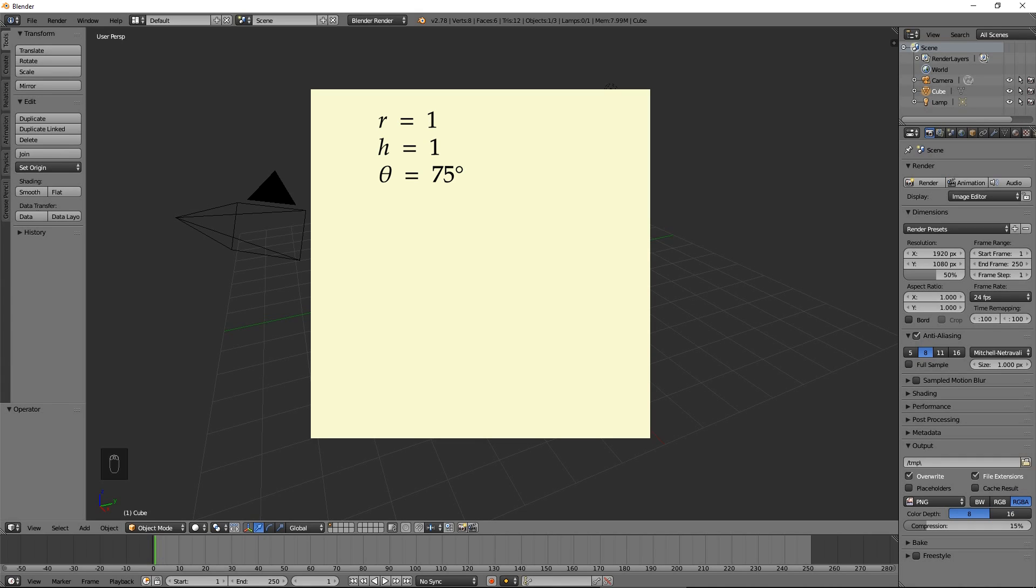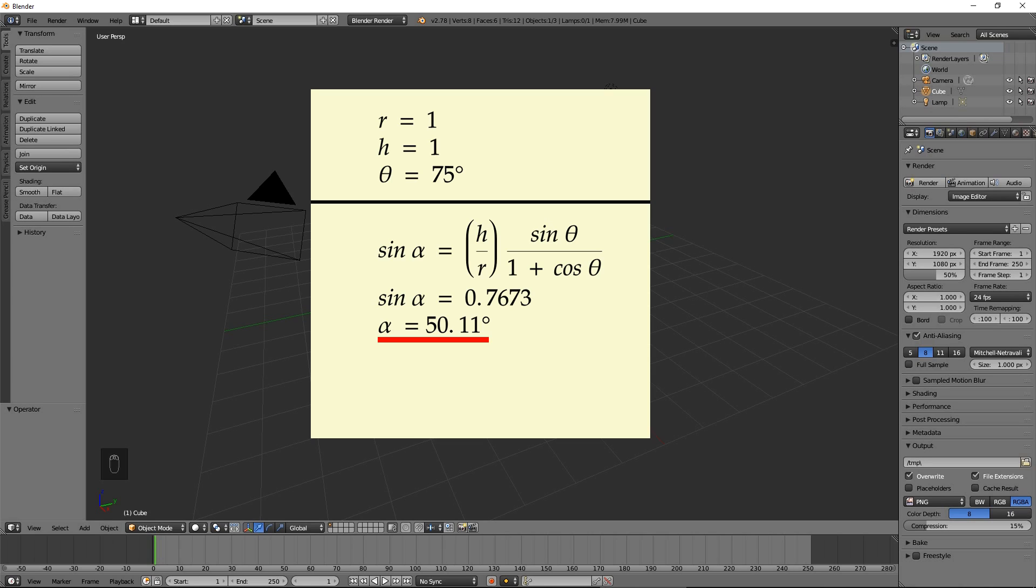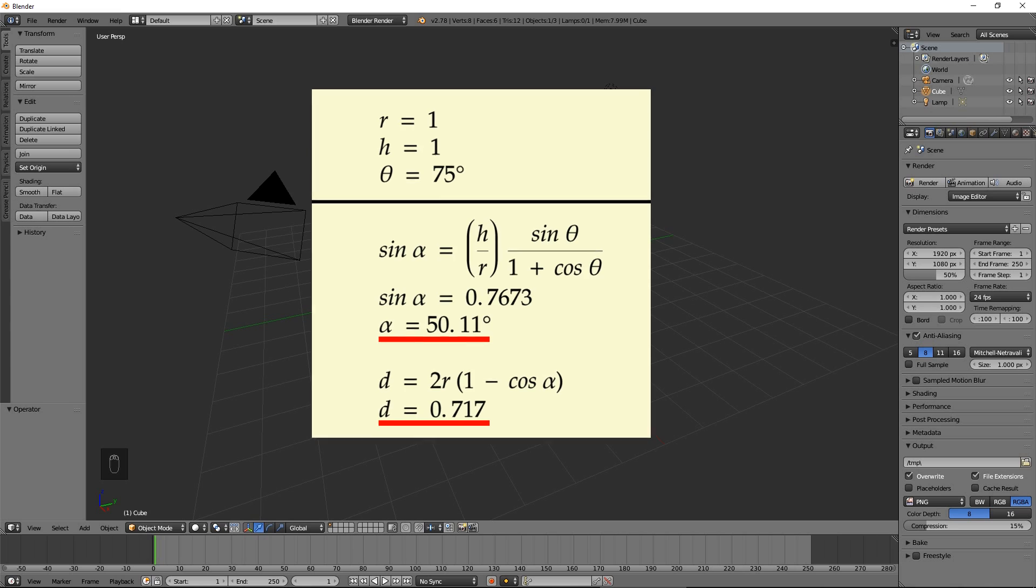We will use the shaft angle, or theta, of 75 degrees. The formulas we just derived produce the twist angle of 50.11 degrees and displacement of 0.717.